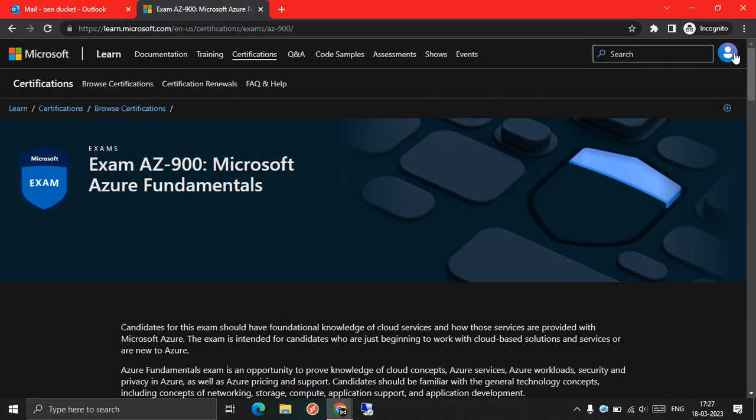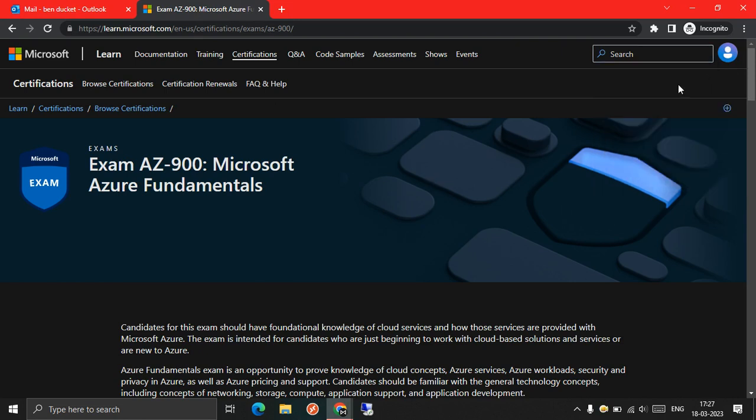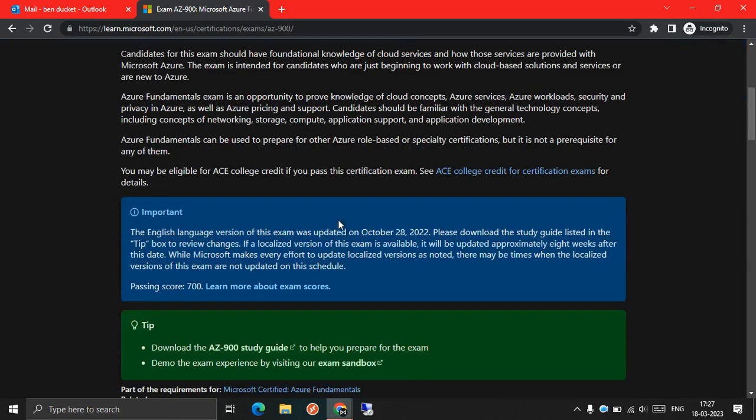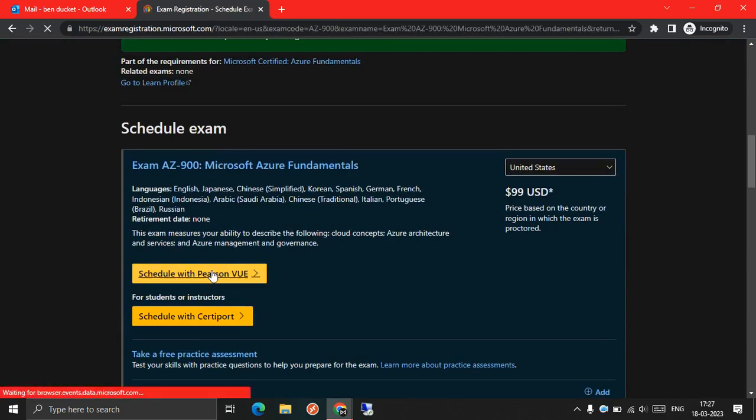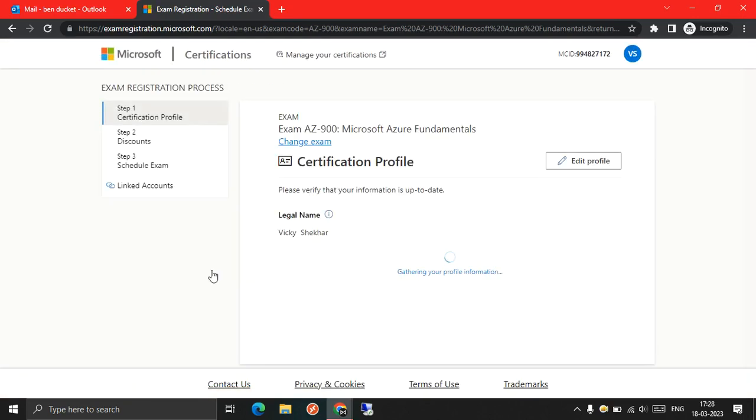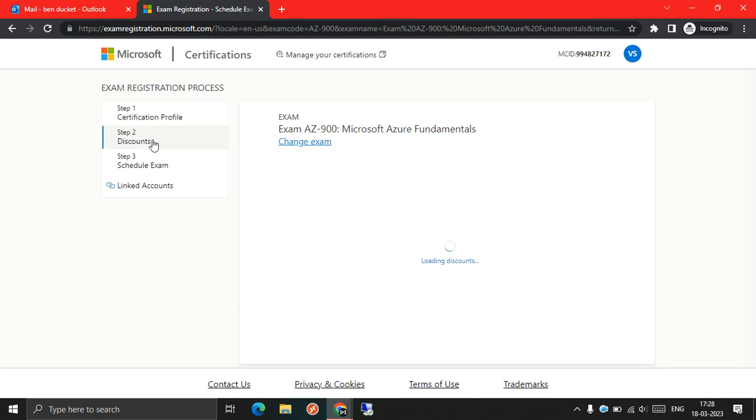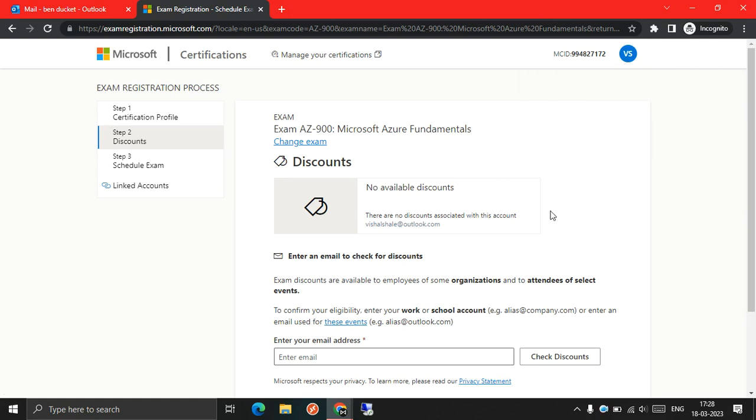This profile with the name wikishaker doesn't contain any kind of exam voucher. So first let's see if it contains one or not. As you can see here on the wikishaker profile, this profile doesn't contain any kind of discount voucher.